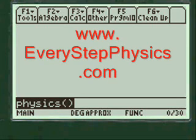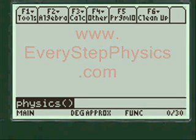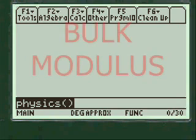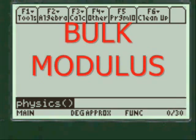This is a video on programming the TI-89 titanium calculator to do physics, and in particular physics with regards to bulk modulus. Let's get started here.